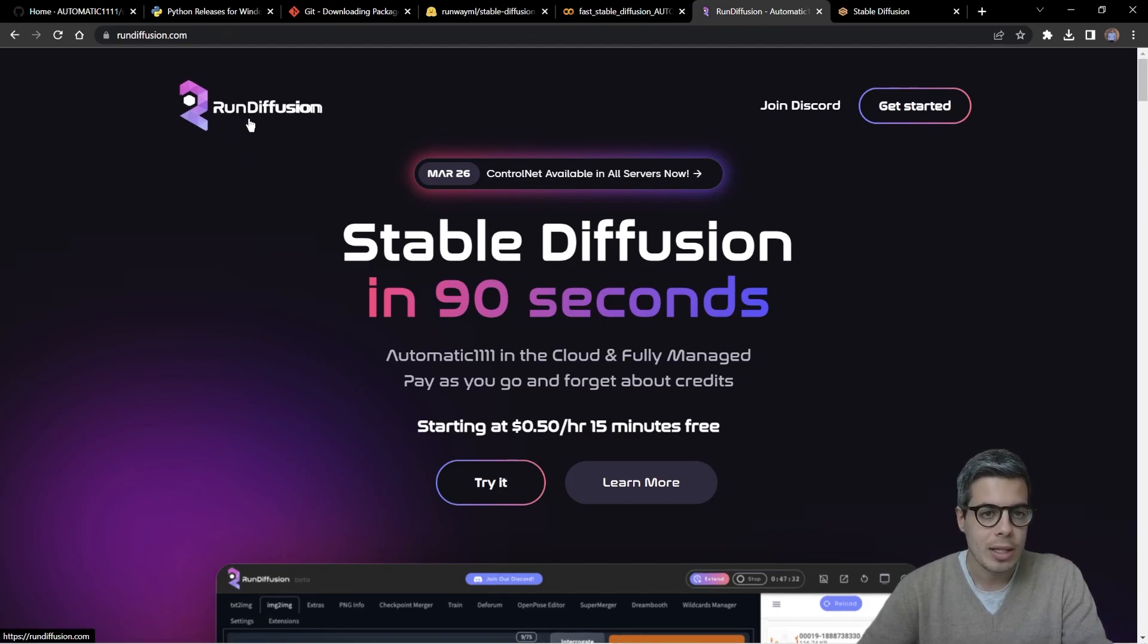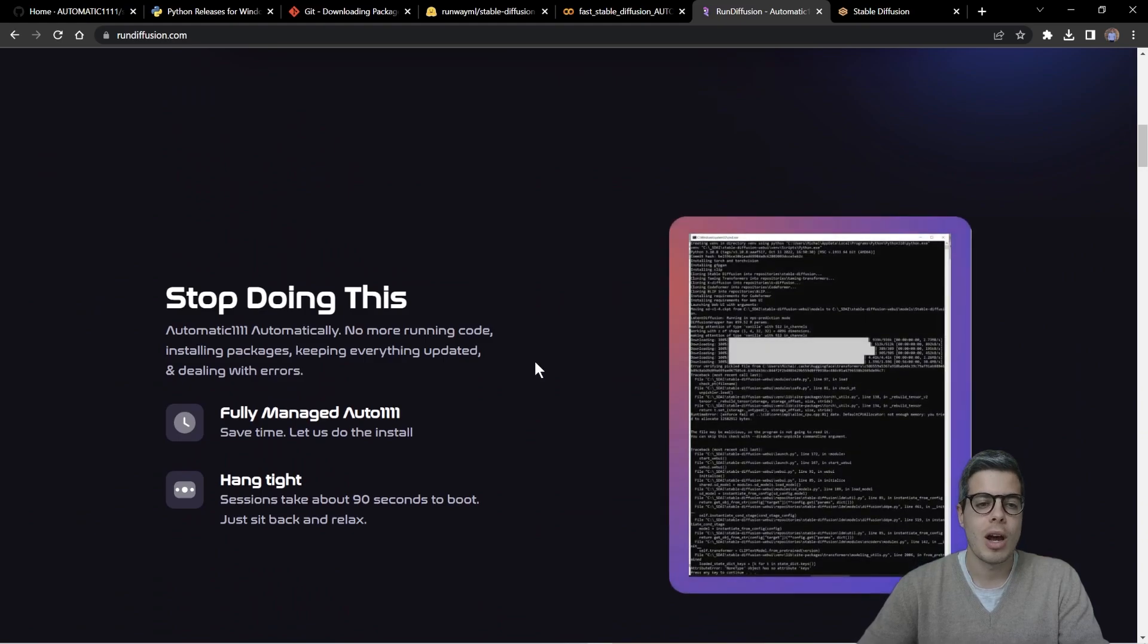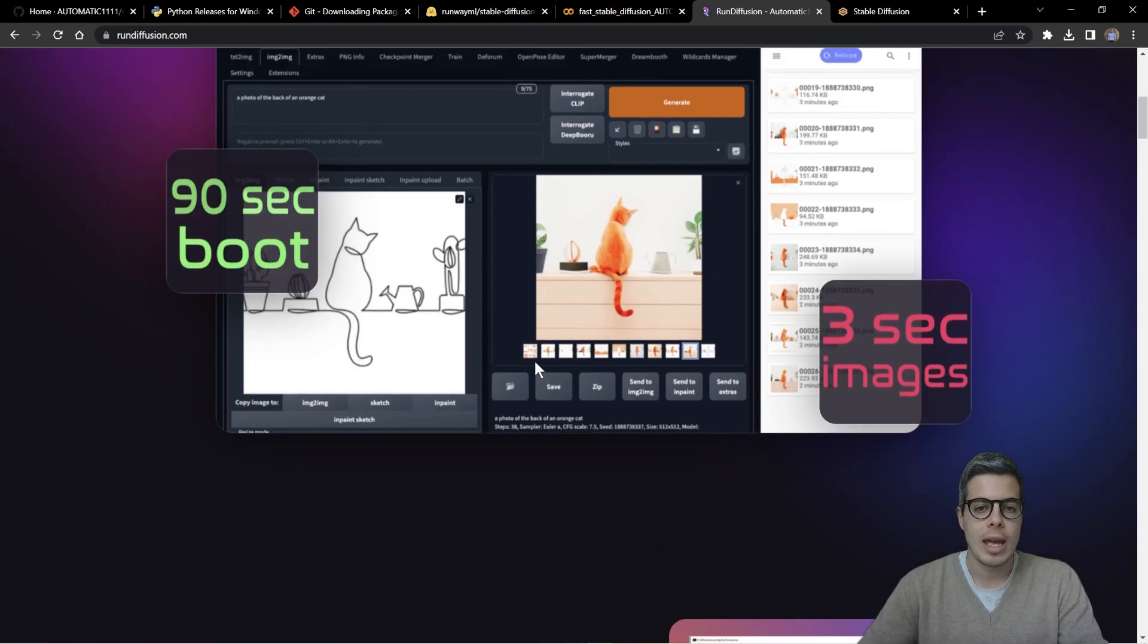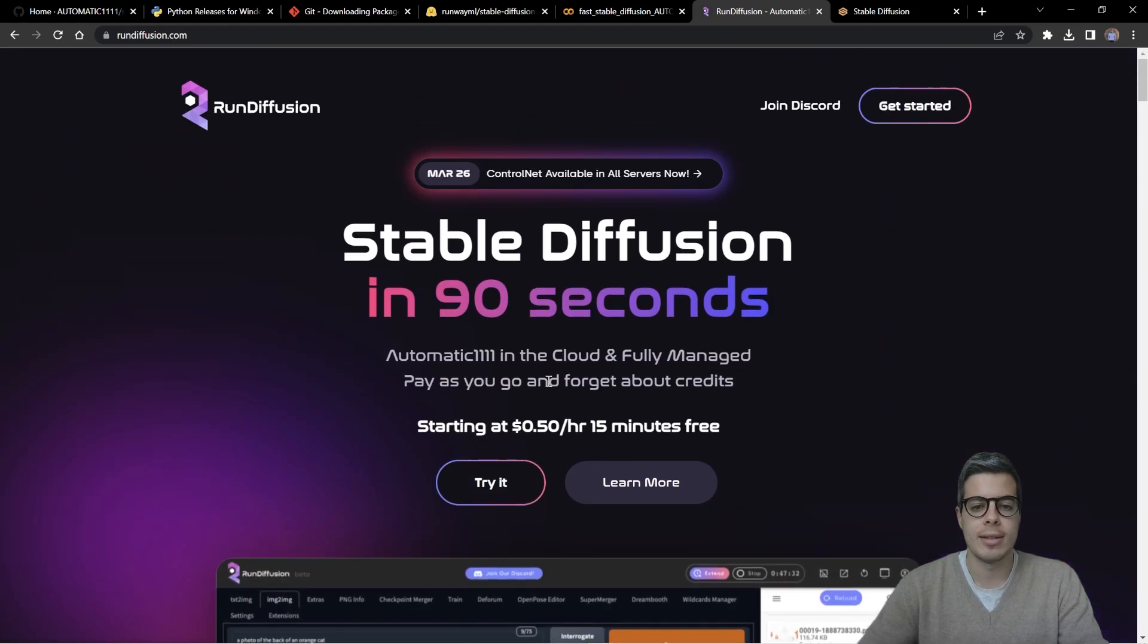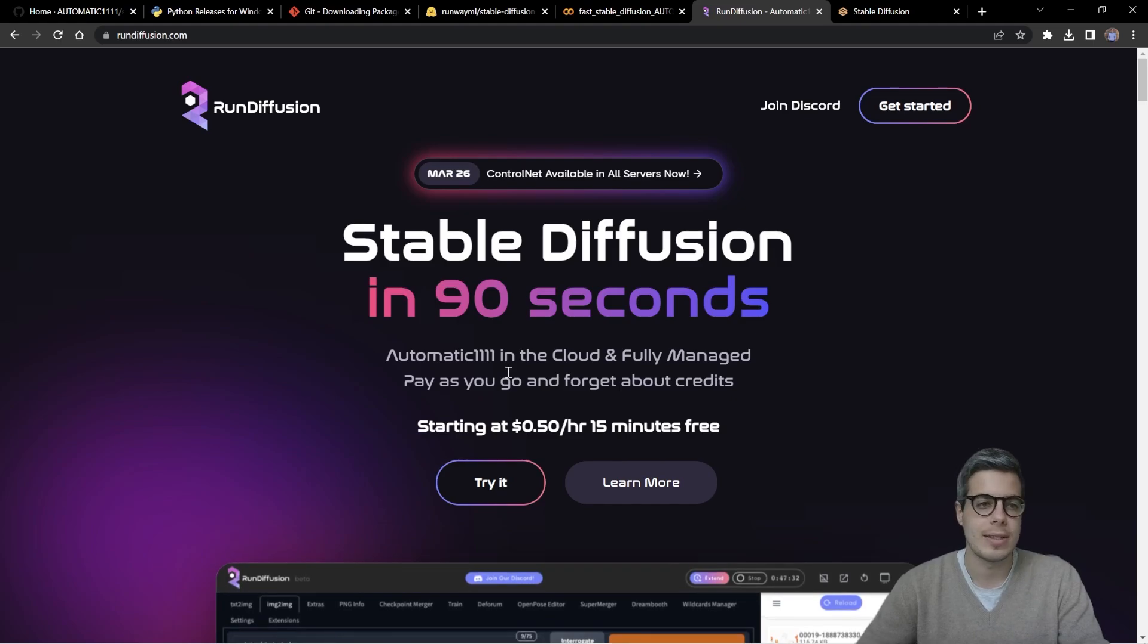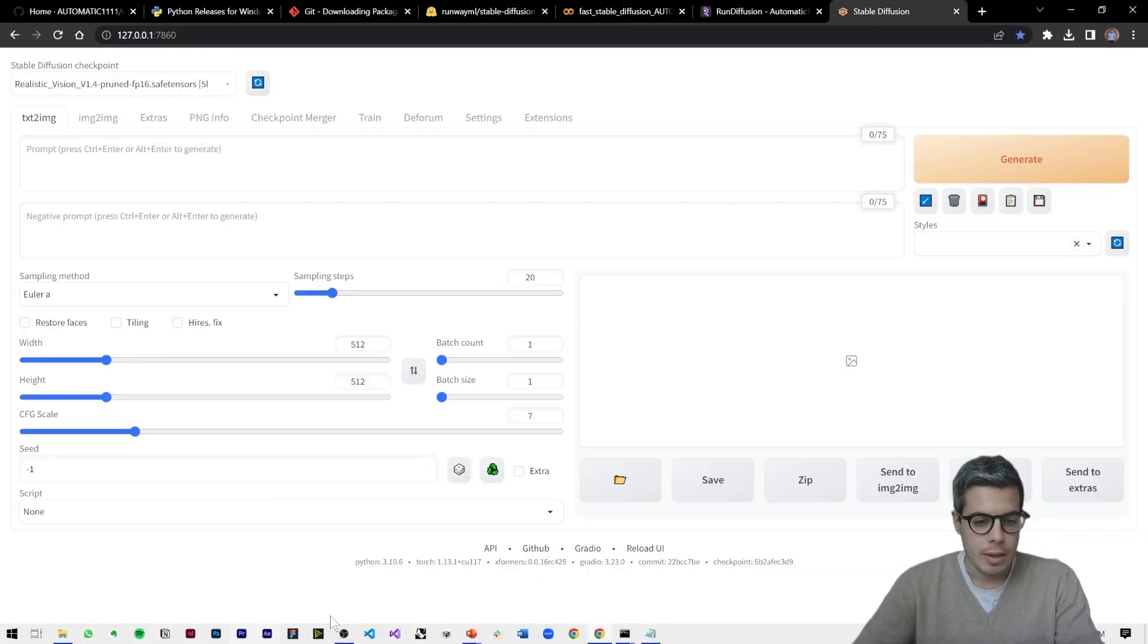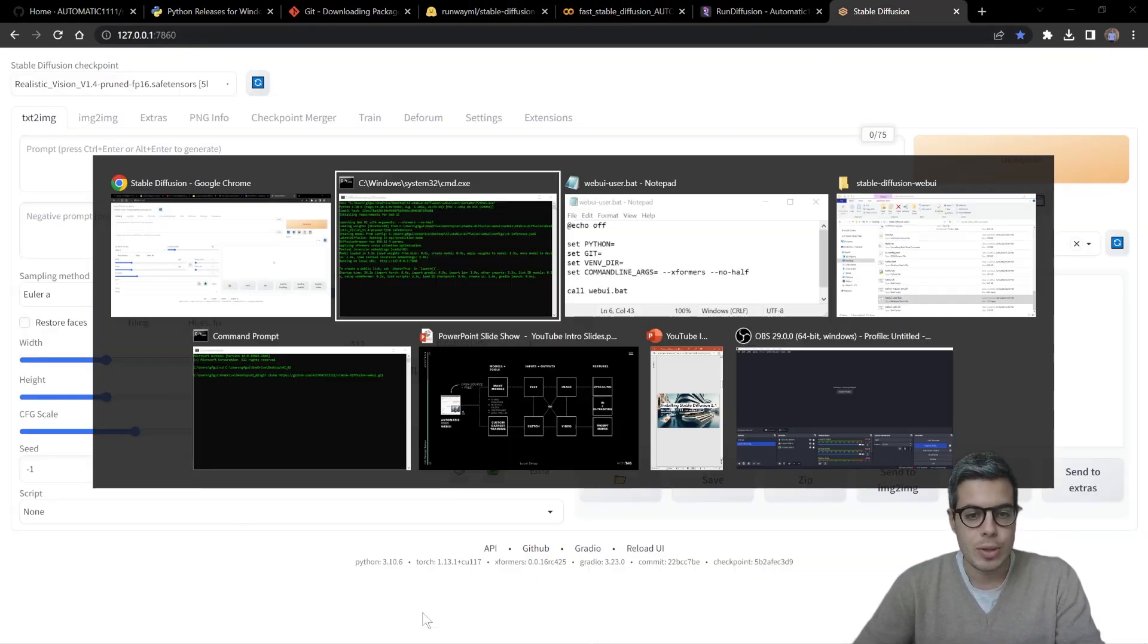However, I'm finding that the local setup is the most reliable or use this website called run diffusion, which has several different of these models already preloaded. And it's a simple payment cloud-based service.